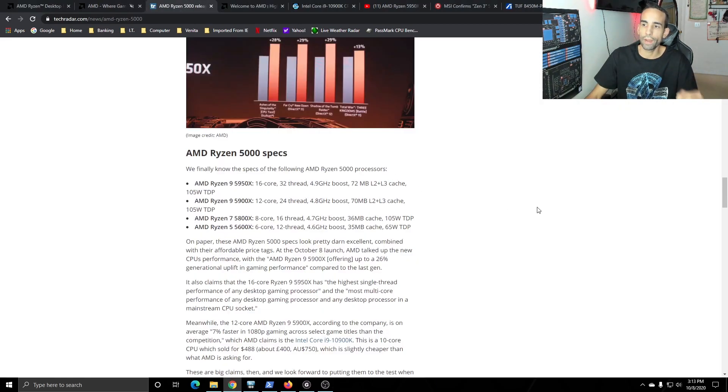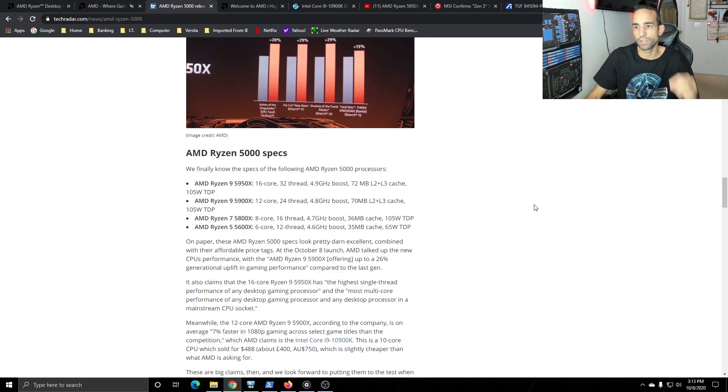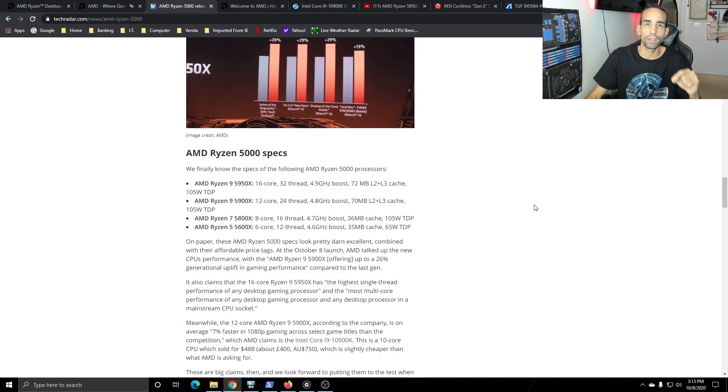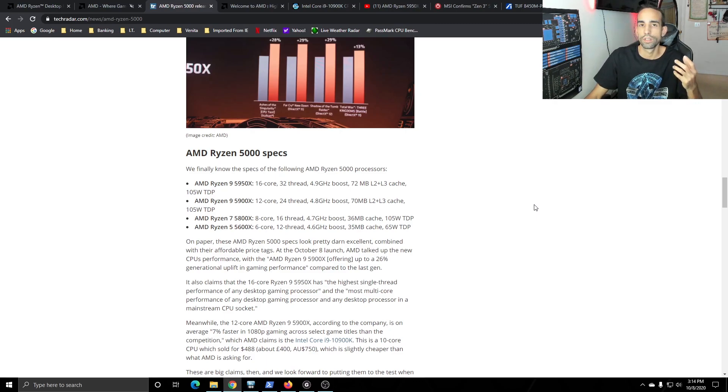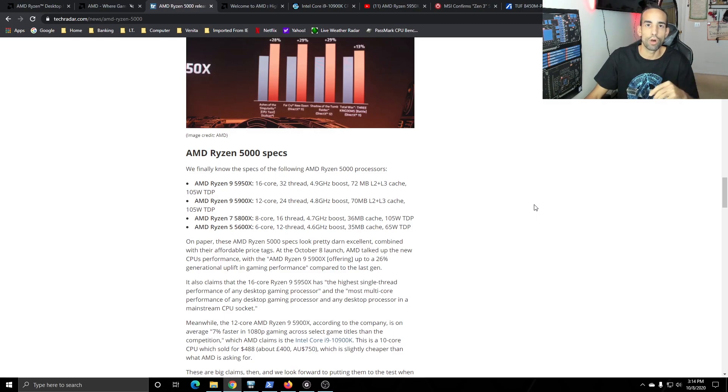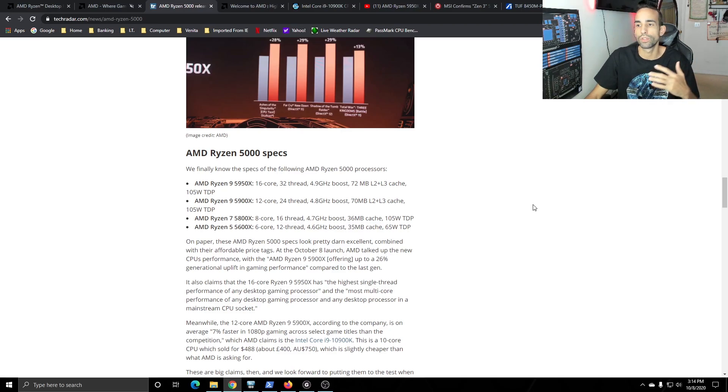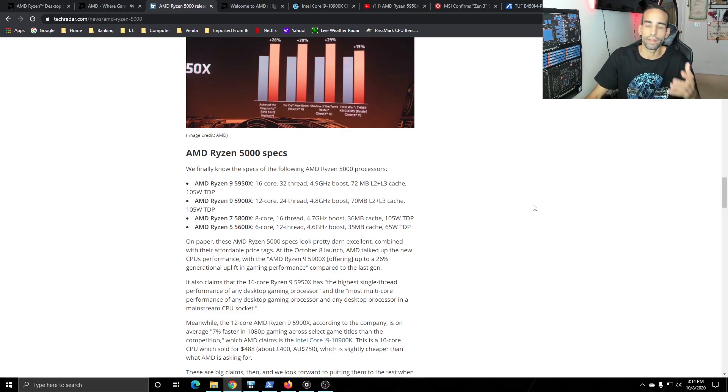Spec wise we're looking at the 5950X being the top of the stack with 16 core 32 threads and a boost clock of 4.9 GHz, but keep in mind that is not all core and that's really what you want to focus on. What is the all core overclock and I challenge everybody to always wait for reviews before you make a buying decision.